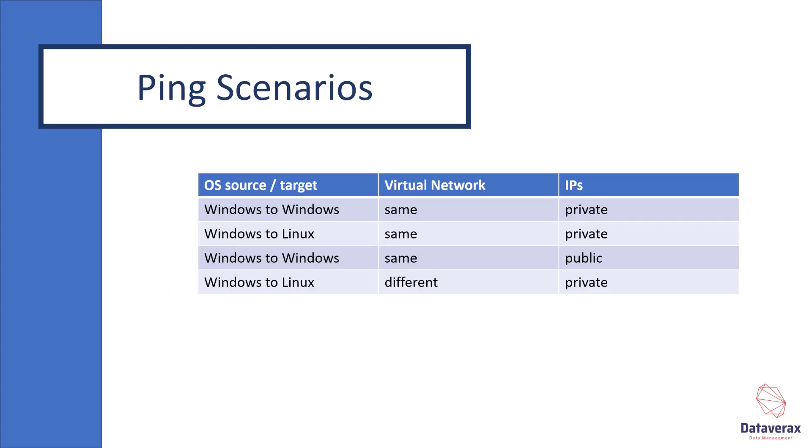The ping scenarios that I intend to demo are as follows: sometimes Windows to Windows machines, sometimes Windows to Linux, sometimes on the same virtual network, and sometimes using private or public IP addresses. But before we launch into my network ping demos, I will explain the protocol that ping uses, which is Internet Control Message Protocol or ICMP.